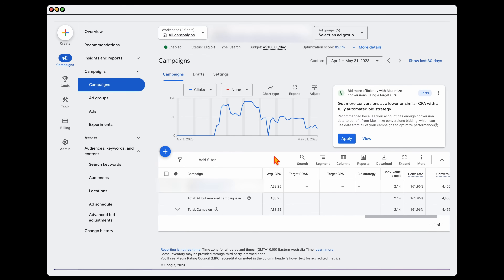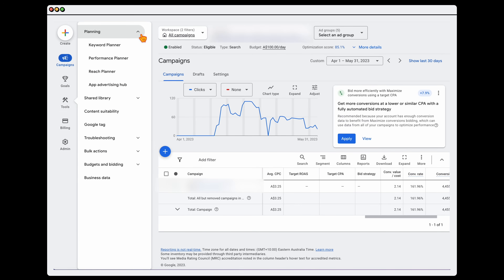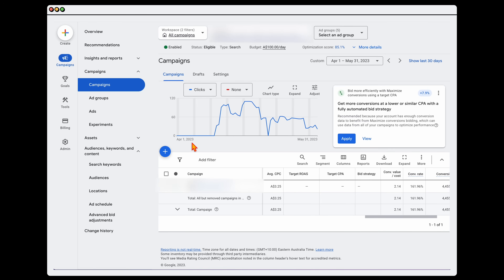If you don't have any average CPC data yet, go into your tools, then planning, then keyword planner, and do keyword research for your core keywords to see what the average CPC is. If your budget is not set at 10 times that average CPC amount, that is going to be the core issue for why you're not getting any impressions. Always make sure your budget is set correctly for your relative CPC — and if you're in a high CPC market, it may mean you need a higher budget.